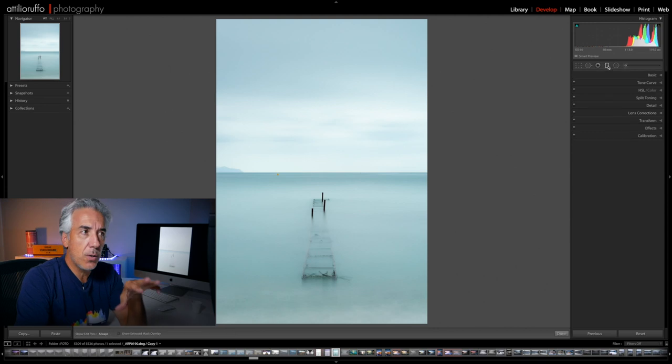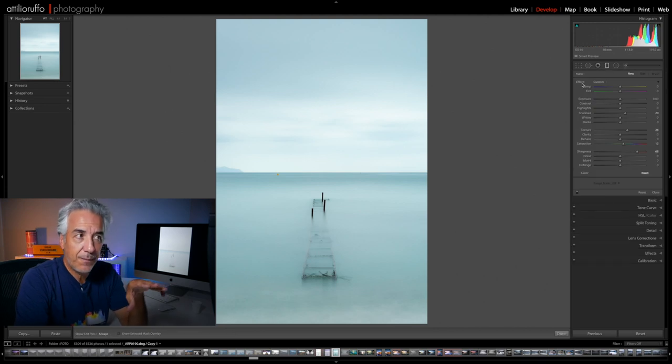We are now done with the general adjustments — let's go into local adjustments. Looking at the final result there is a little more to do. Let's start with the sky: the sky I want to achieve is less contrasty and a little brighter, so I will use a Graduated Filter.